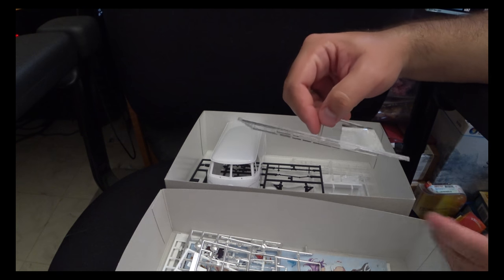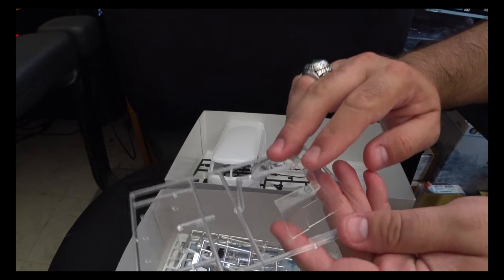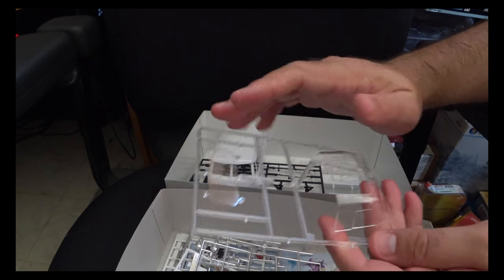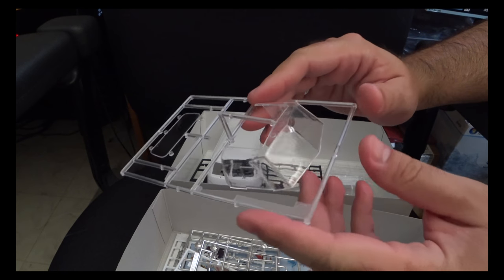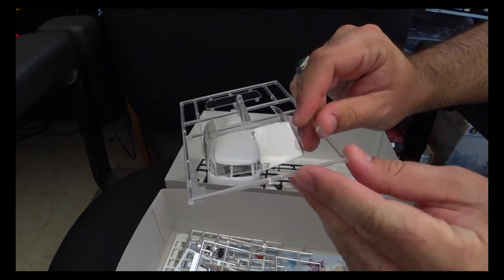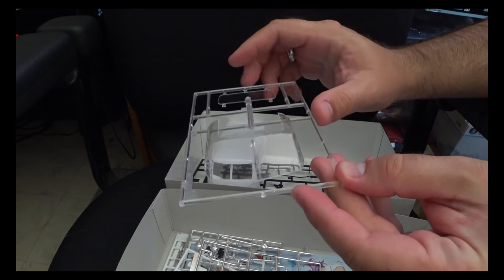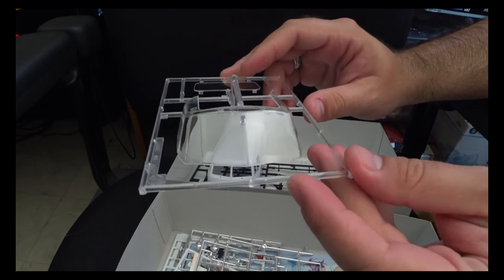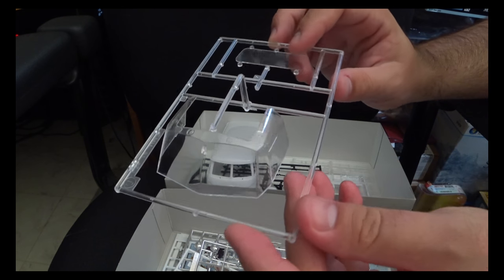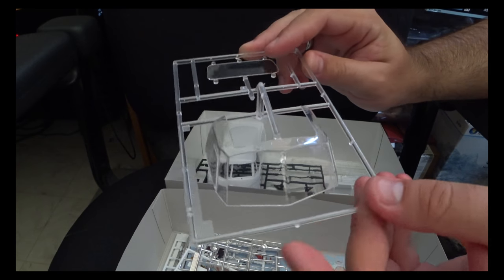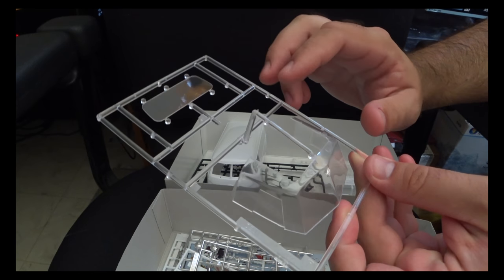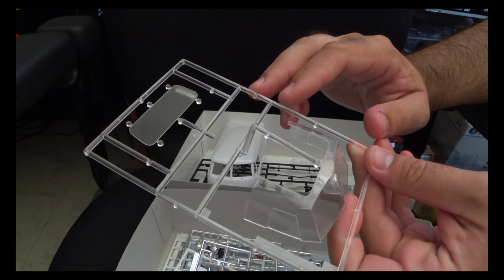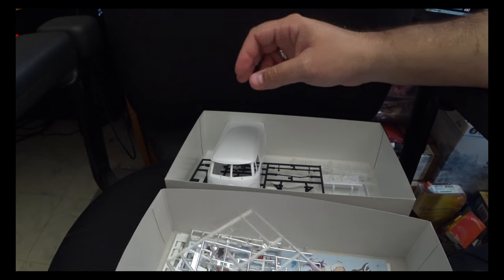So moving on, we've got our clear parts for our front window and back window. Overall they're slightly thick. They could be just a hair bit thinner to better represent, but fortunately they're clear and don't have any noticeable deformities to their casting.